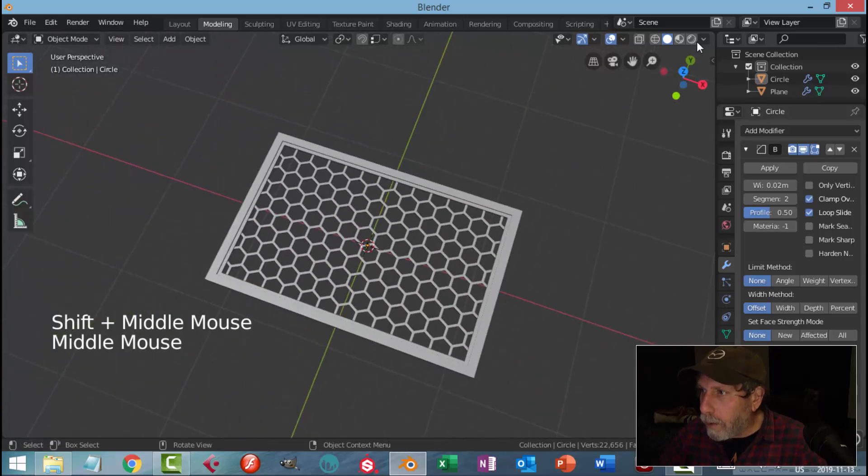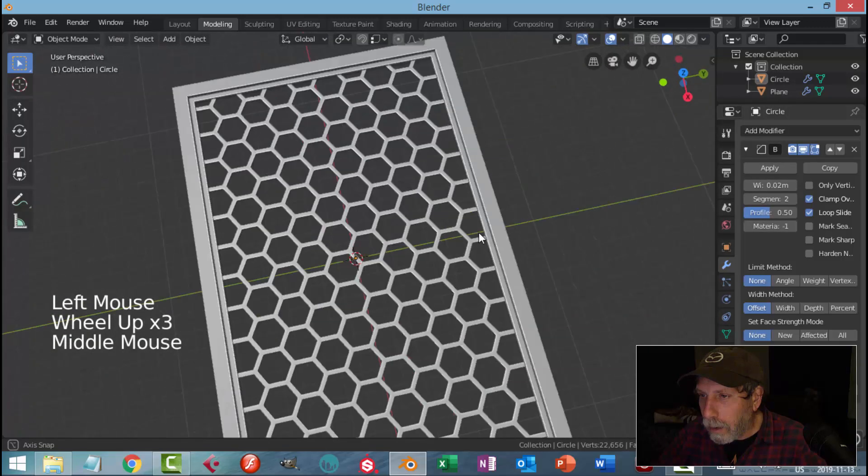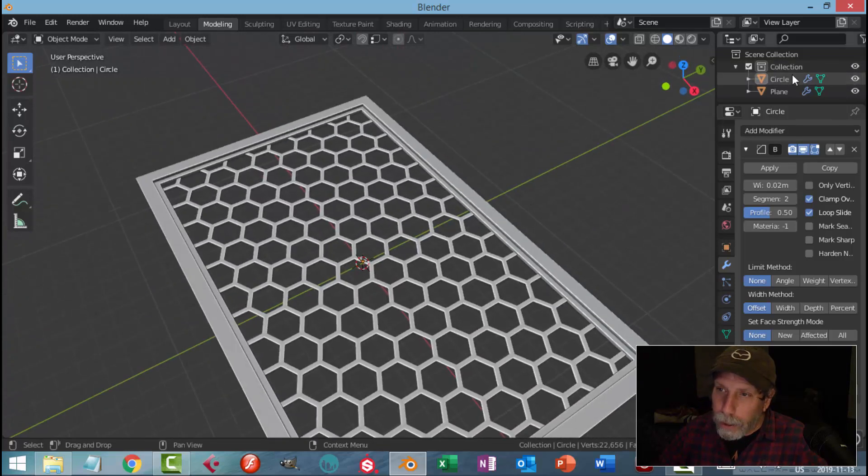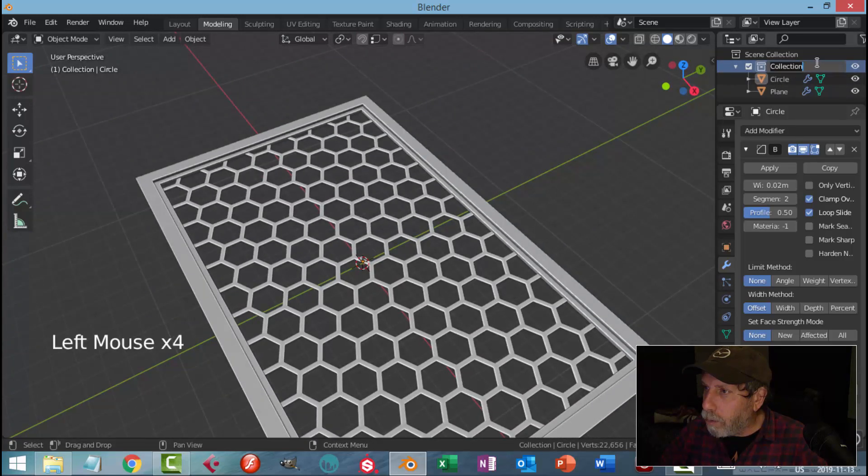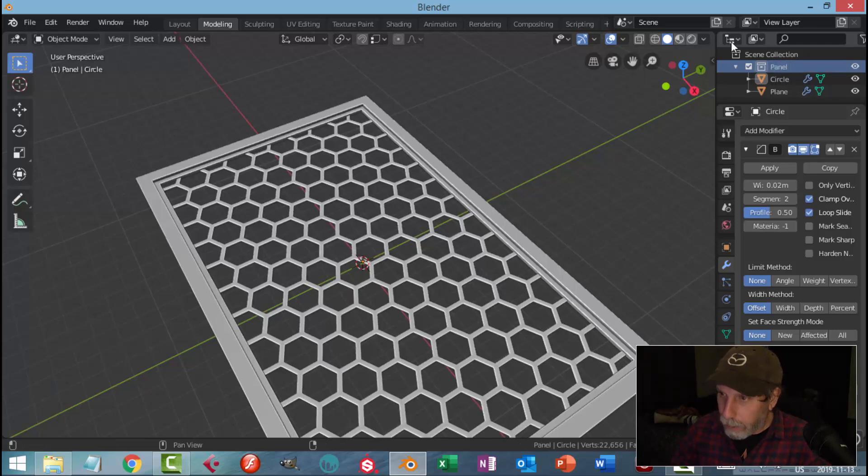I'll switch over to the Cavity Shader. Now you'll see that this was all created in one collection. I'm going to just rename this. I'll call it my little panel or something like that.